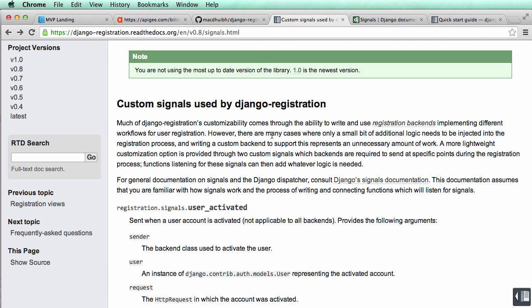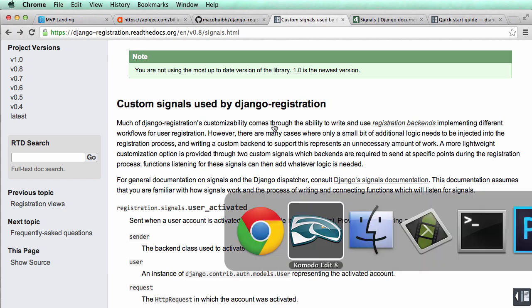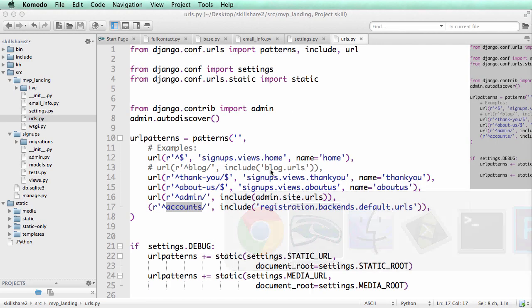That something we're going to do is we're going to actually send some of this Full Contact data to ourselves so we can kind of know about our person. And this could also mean that maybe we want to follow them and see what they're doing or whatever. So now we're going to use this signal. So this is another kind of important aspect of what this is all about.